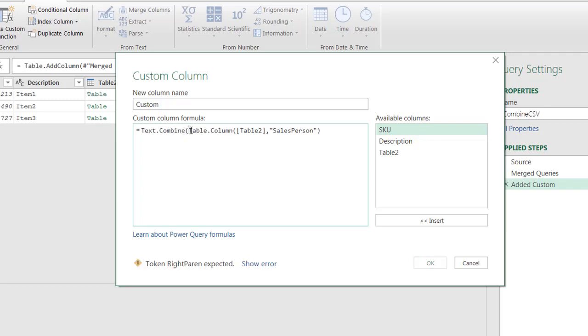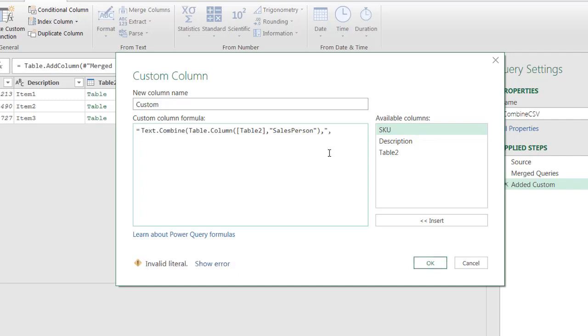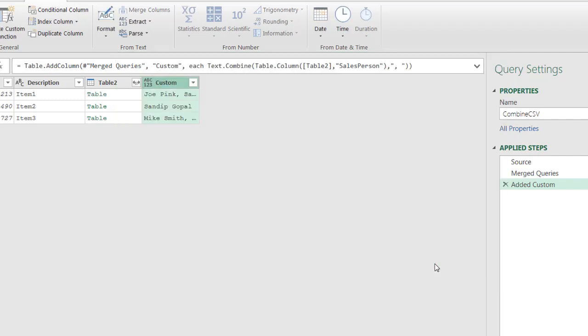Open parentheses, we want to combine the output there. And what do we want to use as our delimiter? So comma, and then the delimiter, I want to have a comma and then have a space comma, close parentheses, no syntax errors there, click okay.